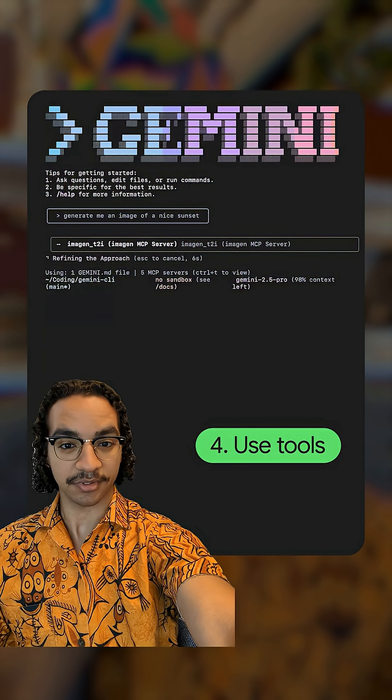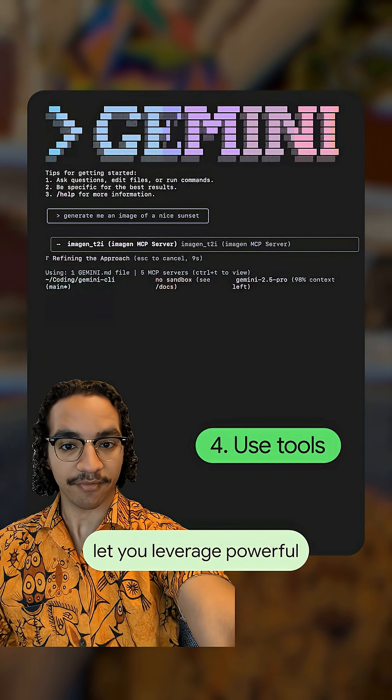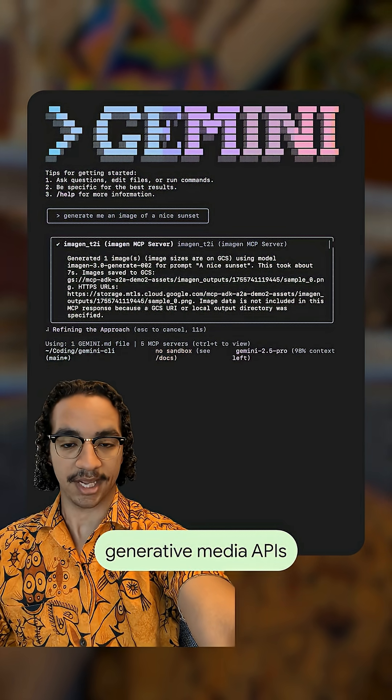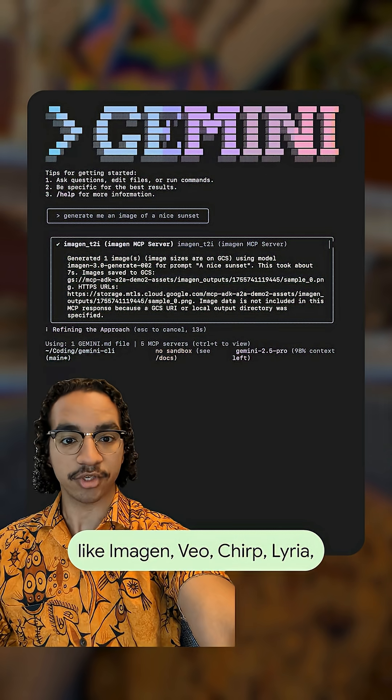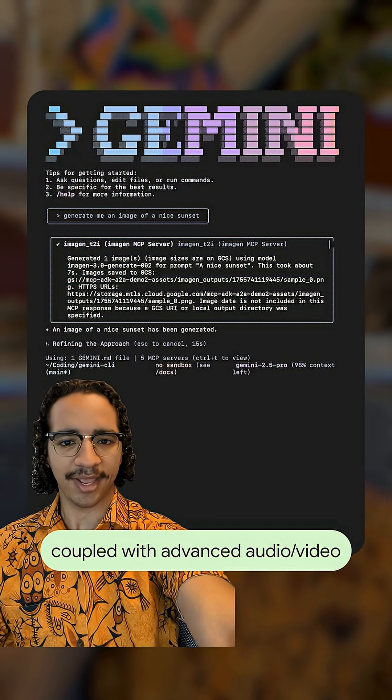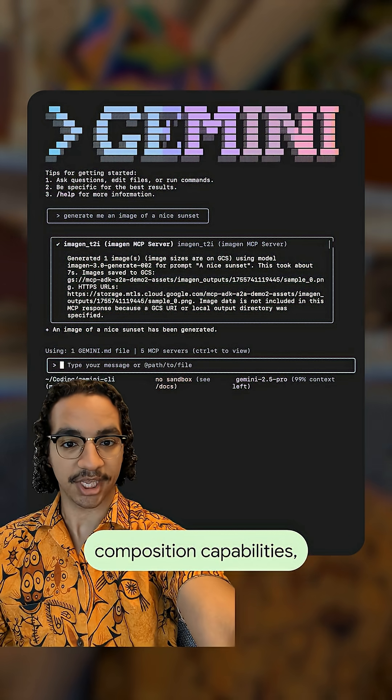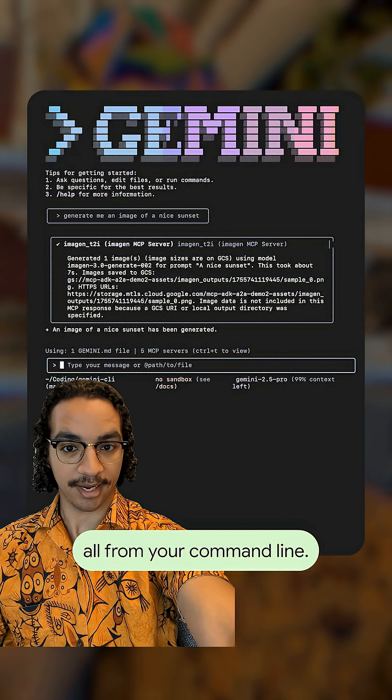Use tools. MCP servers like GenMedia let you leverage powerful generative media APIs like Imagine, Vio, Chirp, Lyria, coupled with advanced audio and video composition capabilities all from your command line.